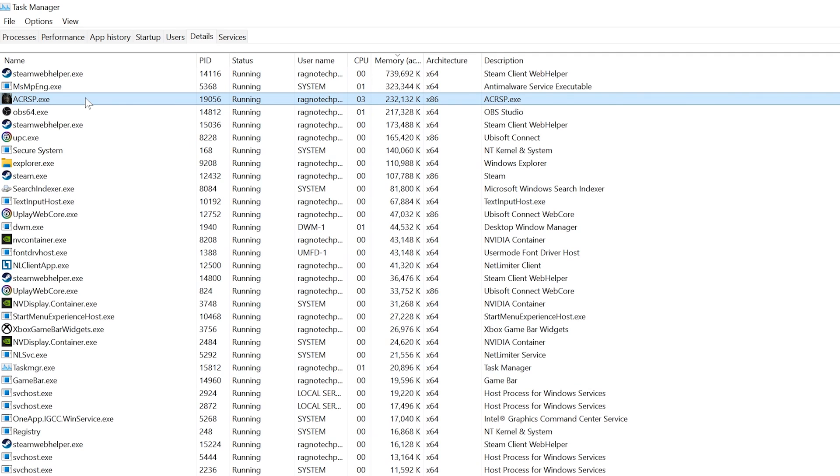including Assassin's Creed 2, Assassin's Creed Brotherhood, Assassin's Creed Revelations, Assassin's Creed 3, Assassin's Creed Liberation HD, Assassin's Creed 3 Remastered and Assassin's Creed 3 Liberation Remastered.